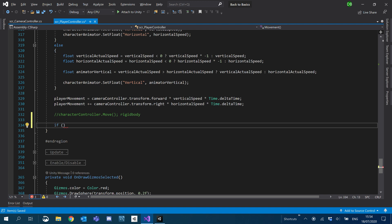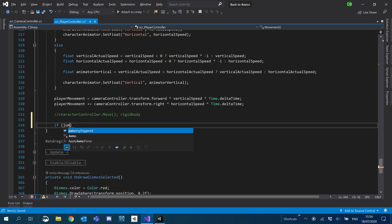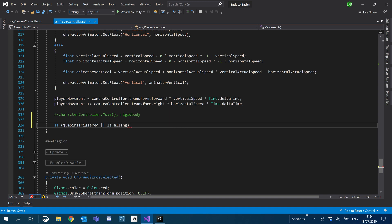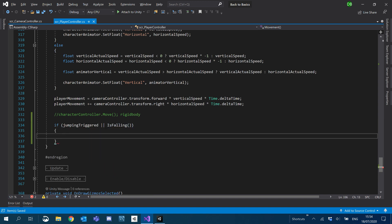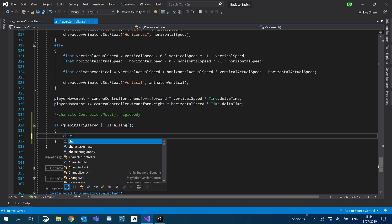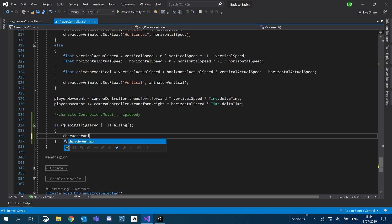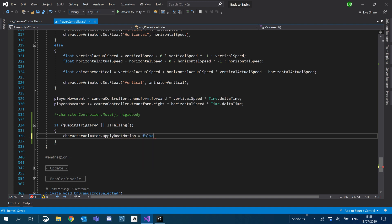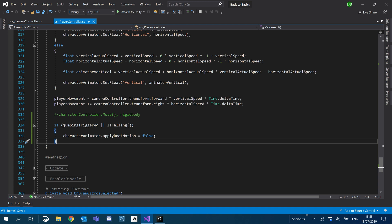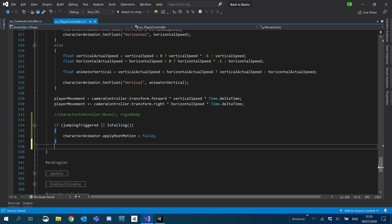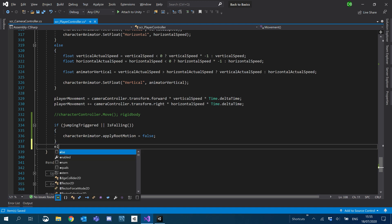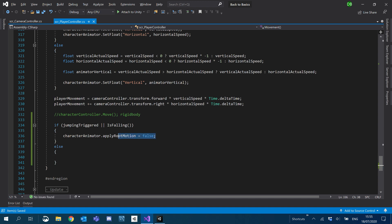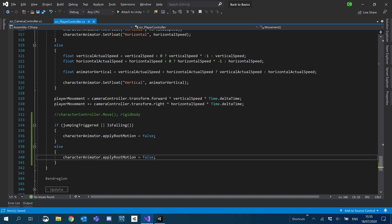What we'll say is if jumping is triggered or is falling, whether we jumped or we're falling, what we want to do is characterAnimator.applyRootMotion equals false. So we're going to disable root motion because we're going to handle the movement in the air manually. We'll just add an else and make sure we turn that back on.